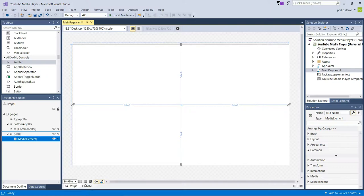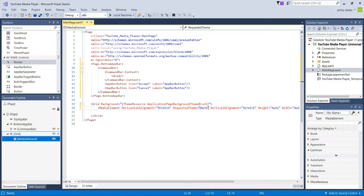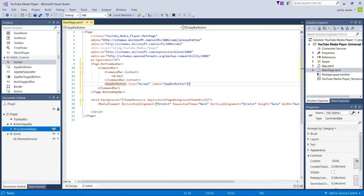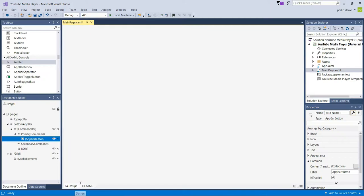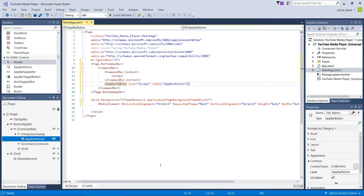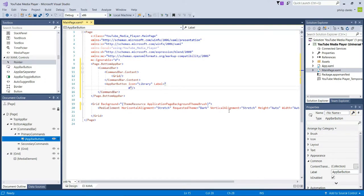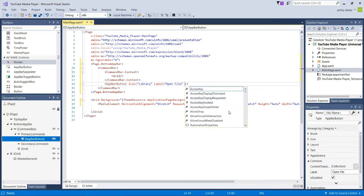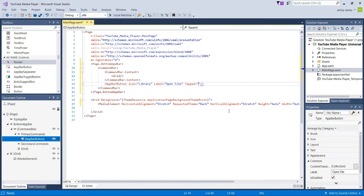Next we need to add a button to the app bar. We're going to get rid of one of the default buttons, leaving just one. We're going to change its icon to a library icon, change the label to 'Open File', add a tapped event handler, and press Enter.